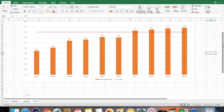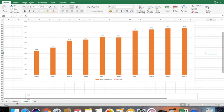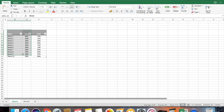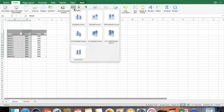I will show you today how to create this graph. Hovering back to the data table, the first step is to create a basic column graph with your target percentage. I select the week numbers as well as the target, go to Insert, go to Column, and select the first clustered column option.